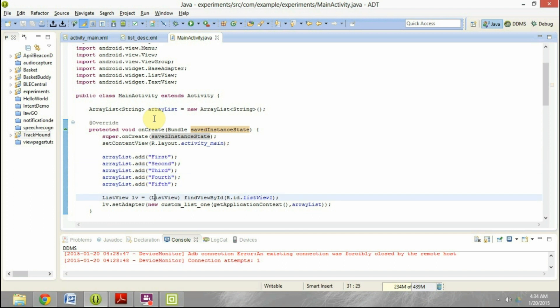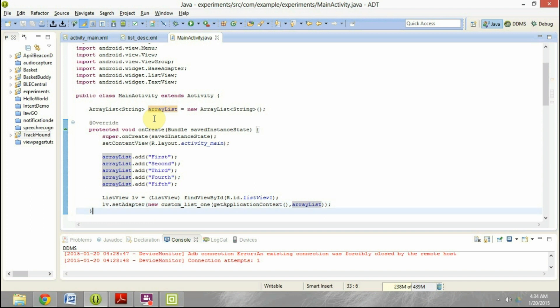And then I have created a custom list one, which is the adapter, custom adapter for the list view. And I have passed this array list as an input to this custom list adapter.